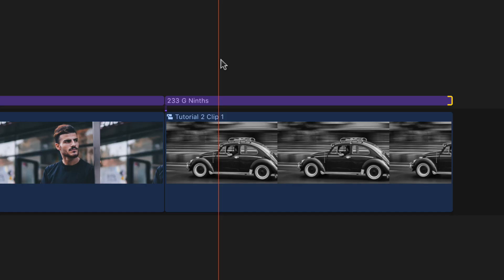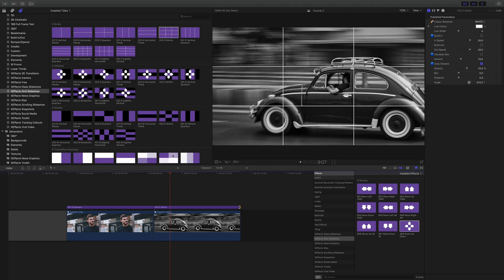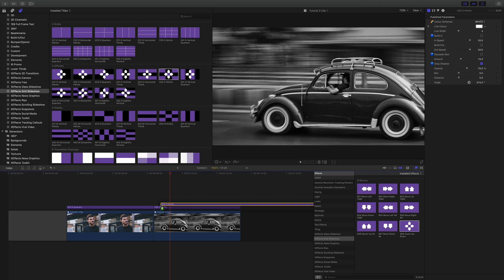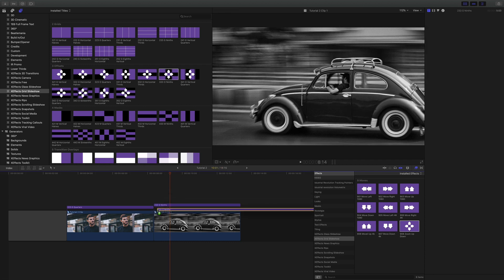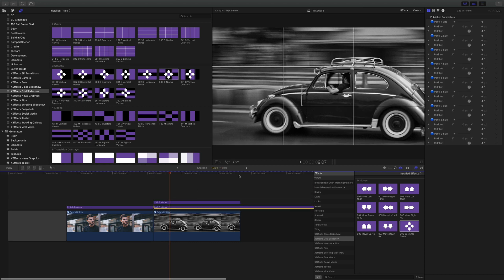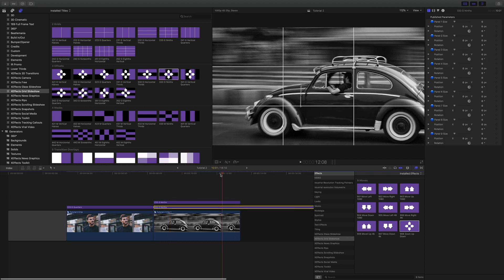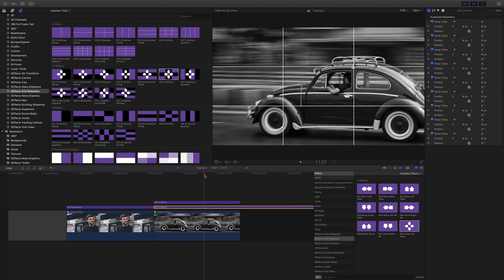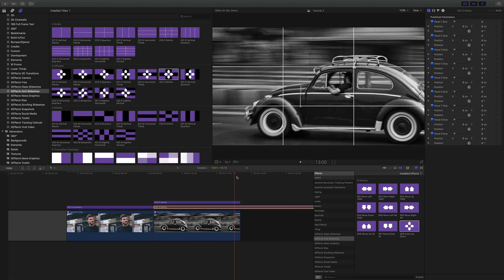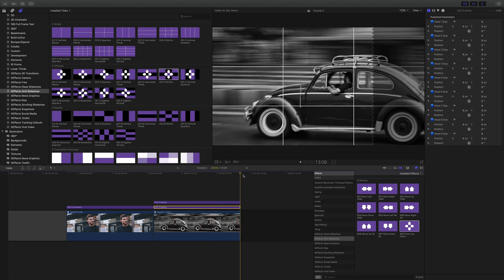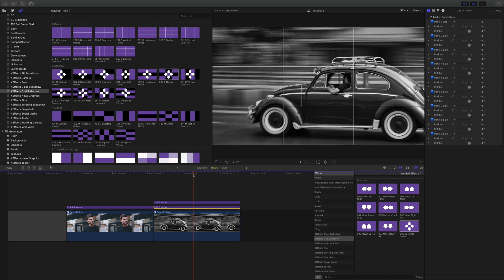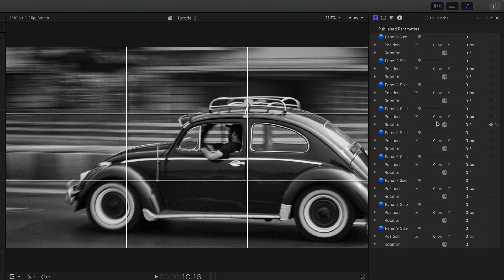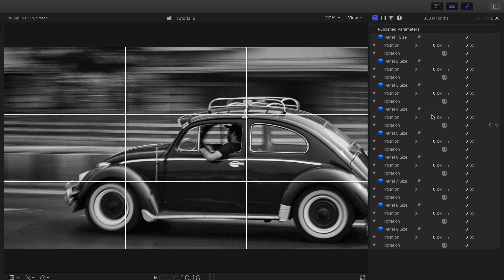So I need to go to the same corresponding plug-in. Here we have 233. So the one I want to go to is 333. And drop that underneath the grid. Now nothing pops up yet but I'll show you why. If we go into the offsets in the inspector, here you can see we have the nine panels and size, position, X, Y and rotation for each.